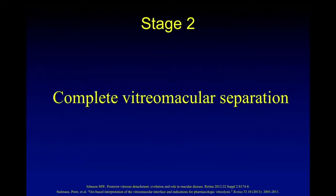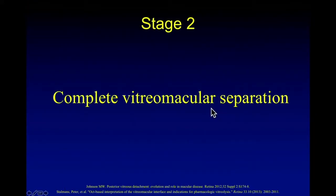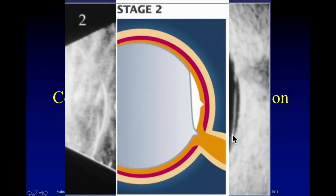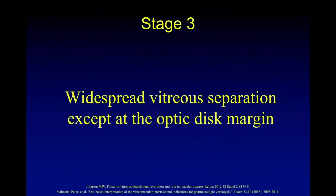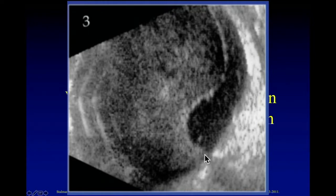Stage 2 is complete separation of the vitreous from the macula, but there is still attachment in other areas. Stage 3 is widespread vitreous separation except at the optic disc margin. Here is the optic nerve with attachment, and the posterior vitreous separation. Sometimes the B-scan in this case is misleading, because as the eye moves, we see this area is already separated. This requires a dynamic test — asking the patient to look in different directions to see if this is still attached or not.